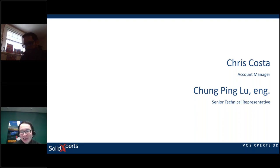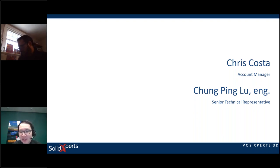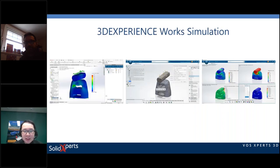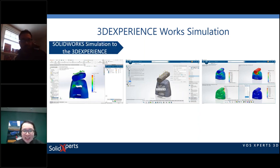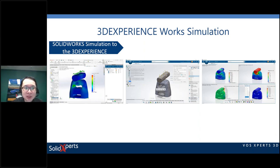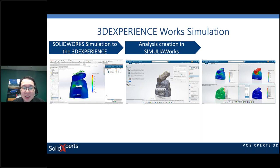Thank you very much, Chris. I'm a senior technical representative at Solid Experts. My role is to do presentations mostly on simulation solutions, and today's webinar is on our solution: Simulia Works. We'll first discuss SolidWorks Simulation and its limitations, what brings us to the 3D Experience, and we'll have a look at an analysis creation in Simulia Works.